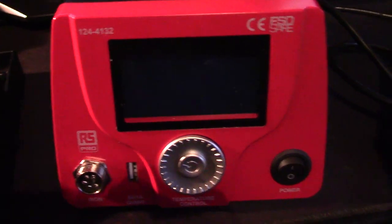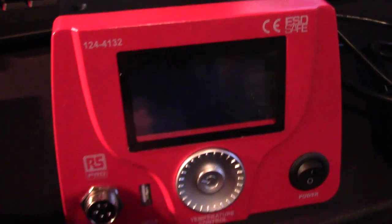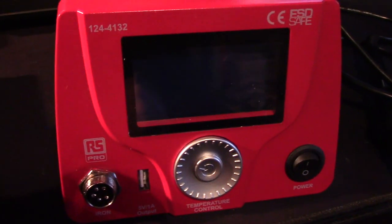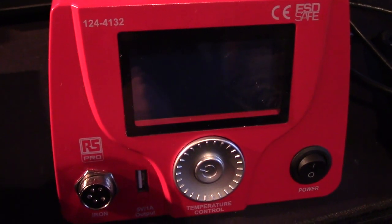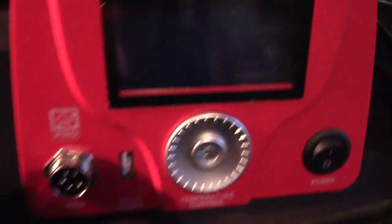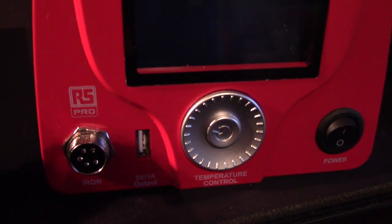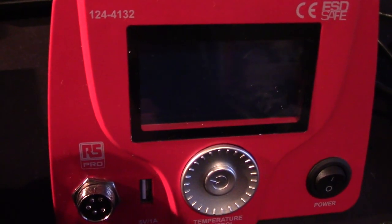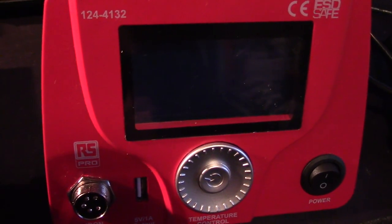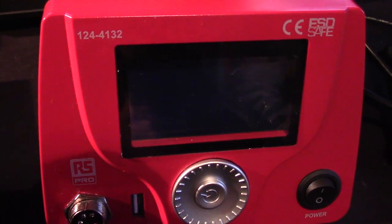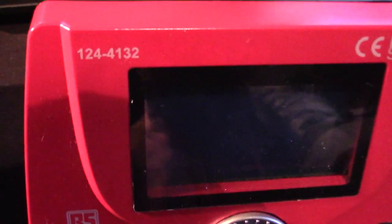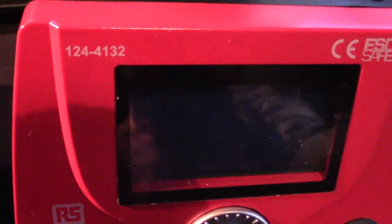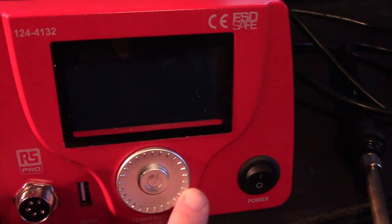Here's the main soldering iron - it's an RS Pro brand. A lot of my tools are RS Pro because I live in quite a remote area and they do home delivery next day if it's Irish stock and two days if it's UK stock. That's the model number 124-4132, a relatively inexpensive iron.